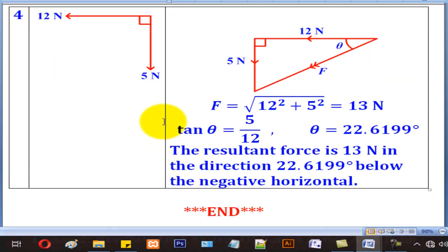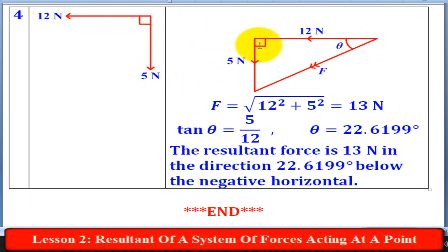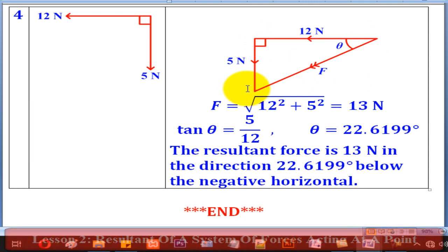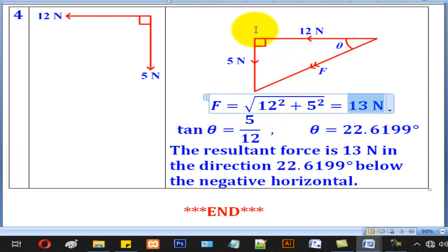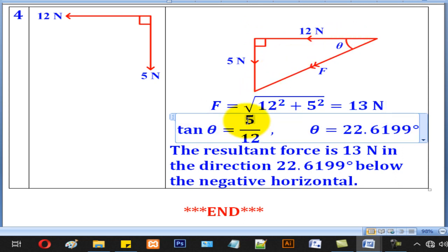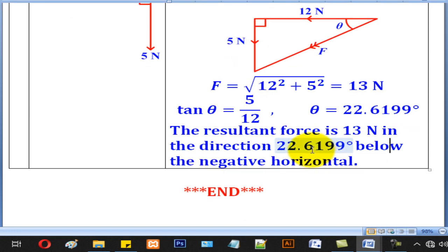Lastly, we look at a case whereby the horizontal force is going to the left and the vertical force is going downwards. First draw the horizontal of 12 N, followed by the vertical, since the line joining from start to end denotes the resultant force. By Pythagoras' theorem, we get 13 N as the magnitude. Tan theta equals 5 over 12, giving theta as 22.62 degrees. Therefore, the resultant force is 13 N in the direction 22.62 degrees below the negative horizontal.